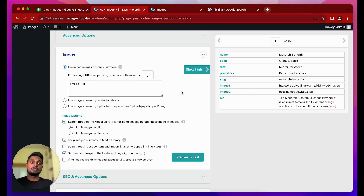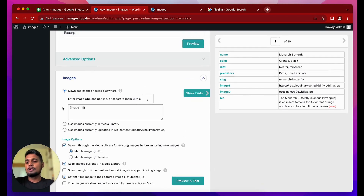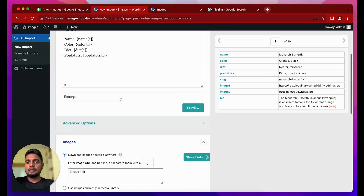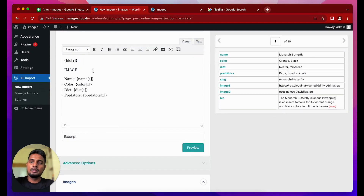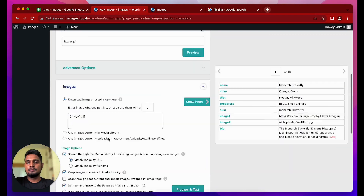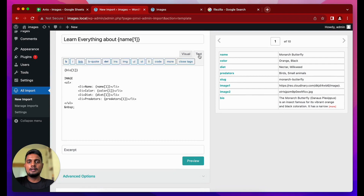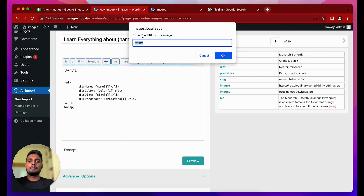For Method 1, the image column contains the URLs of images hosted externally. What WP All Import does is download all the images from those external URLs to your media library. If you just do this, images will only be set as the featured image — they won't be shown inside the post content. To show the image inside the post, you need to go to the text editor.